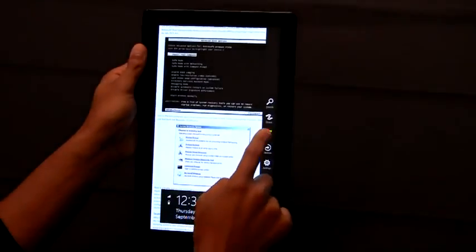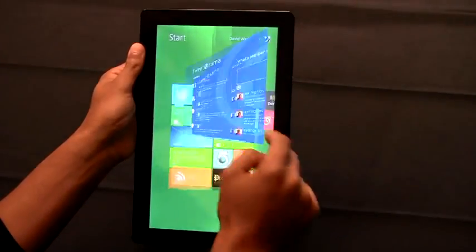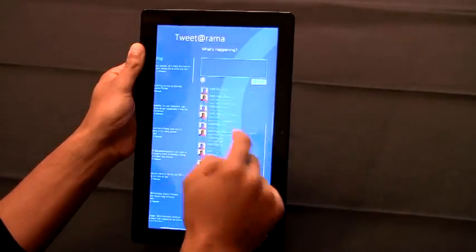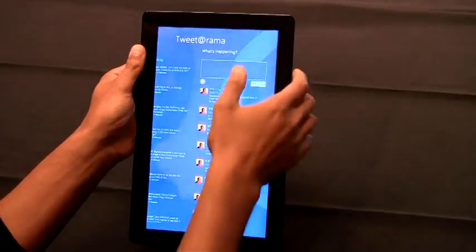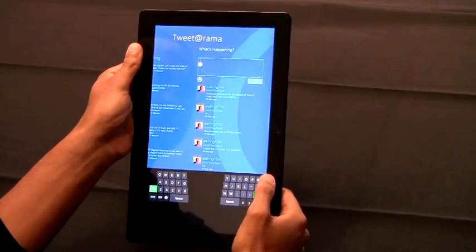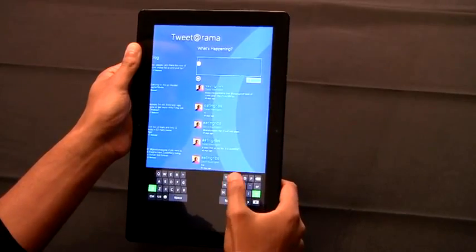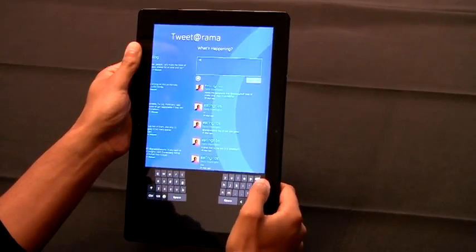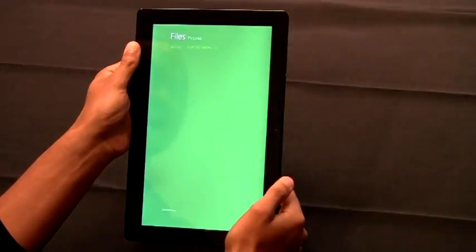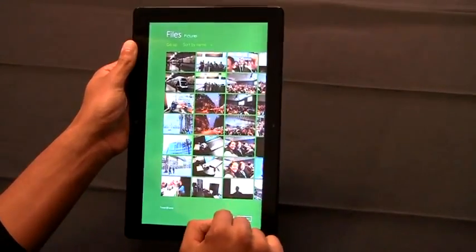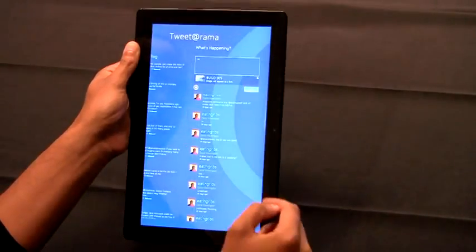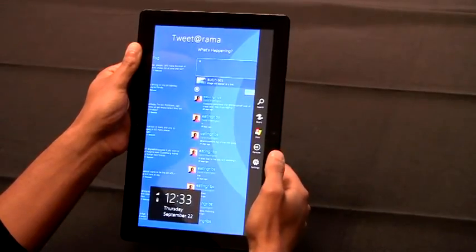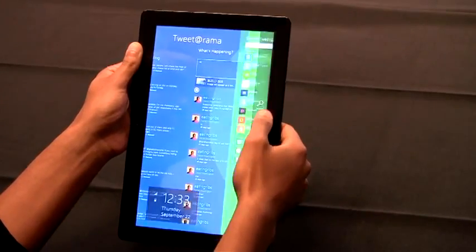Each application can tailor the view for what makes the most sense in portrait. The great news is all the system controls work just as well in portrait, like the keyboard. You can pick files from your file system, or you can use any of the system charms, like share or search.